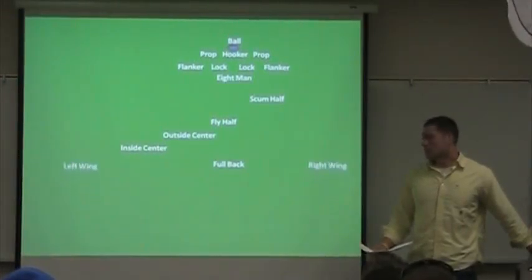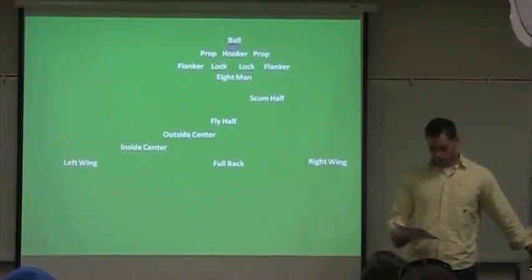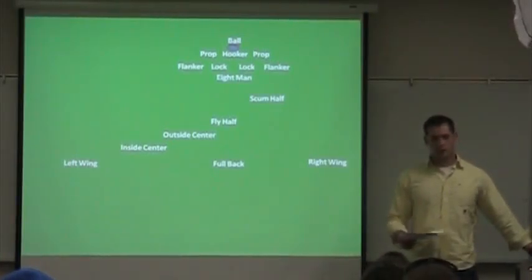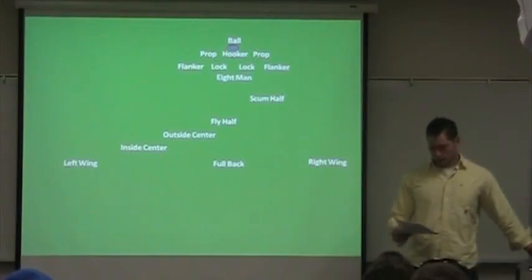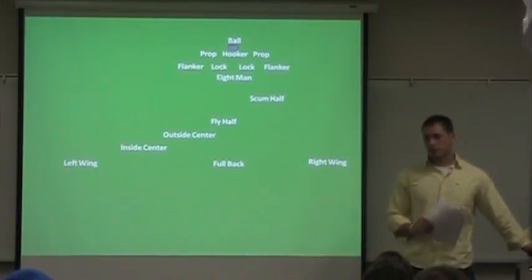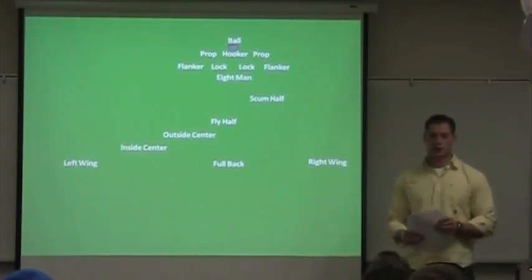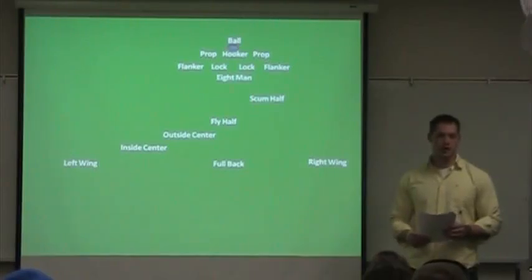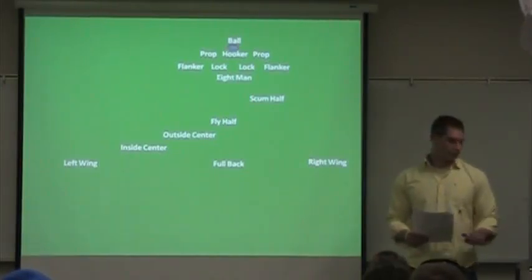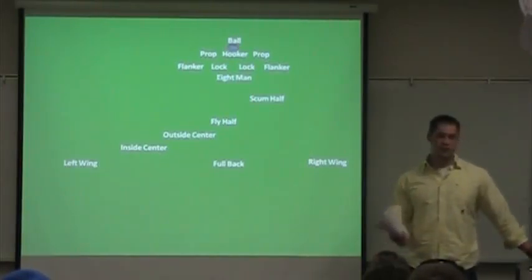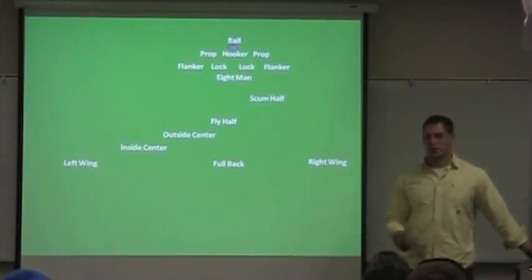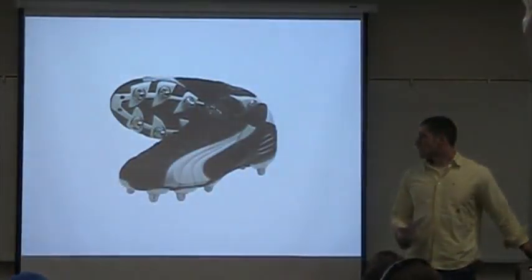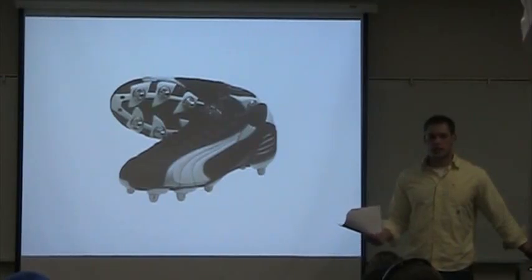So here you have your ball. There's 15 guys on the field. The first one's your hooker, two props, flankers, locks, an eight-man, scrum half, fly half, outside and inside center, fullback, and a left and right wing.